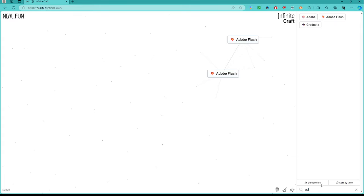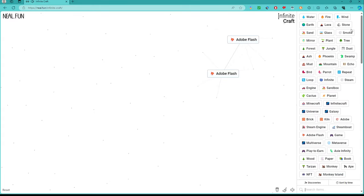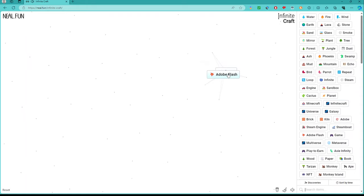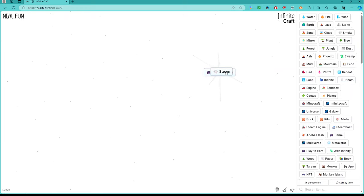Take Adobe Flash, combine it with Steam to get Game. Combine this then with Adobe Flash to get Flash Game, then with Steam gets you Steam Game.